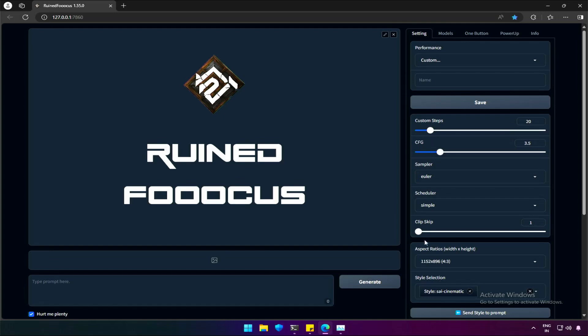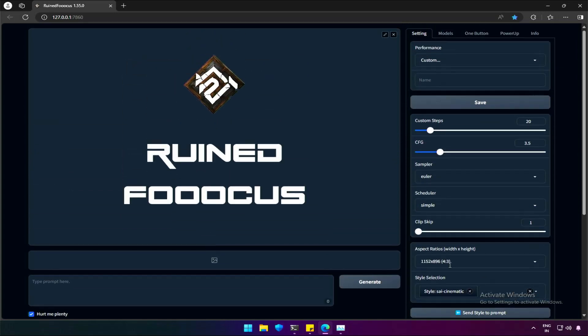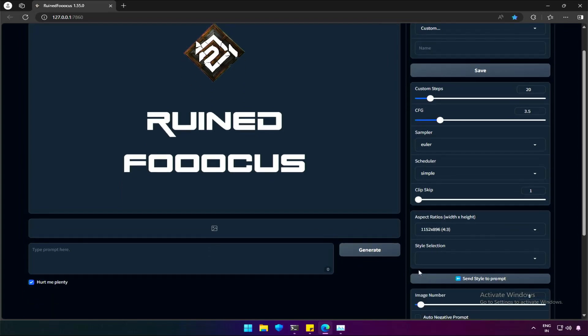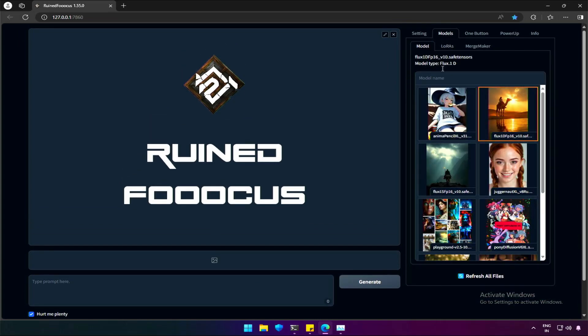The rest is up to your preference, like style. Clip skip won't work if it's above one. I had selected the model dev, let's move to one button prompt.